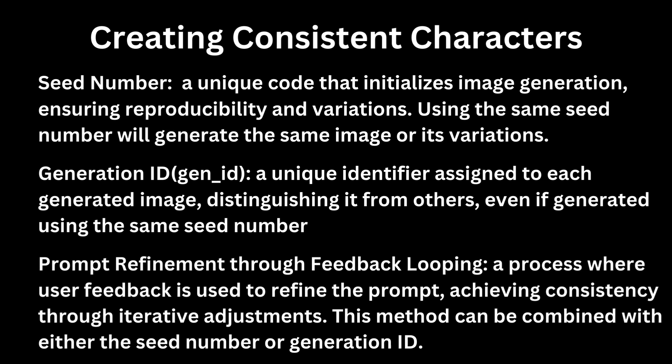And prompt refinement through feedback looping, a process where user feedback is used to refine the prompt, achieving consistency through iterative adjustments. This method can be combined with either the seed number or generation ID. We will test all three approaches to determine their effectiveness.